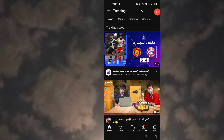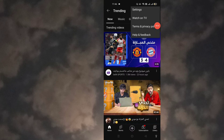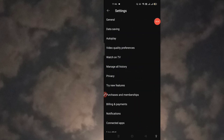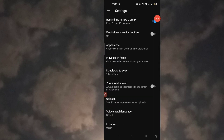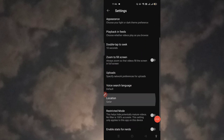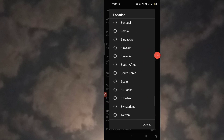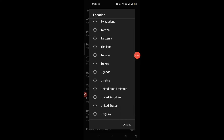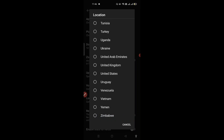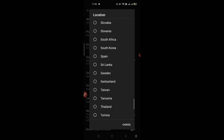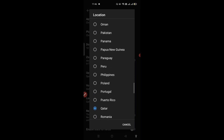Click on the three dots, click on Settings, click on General, and then click to change the location. Click on Location and choose the country you want to see the top trending content for.